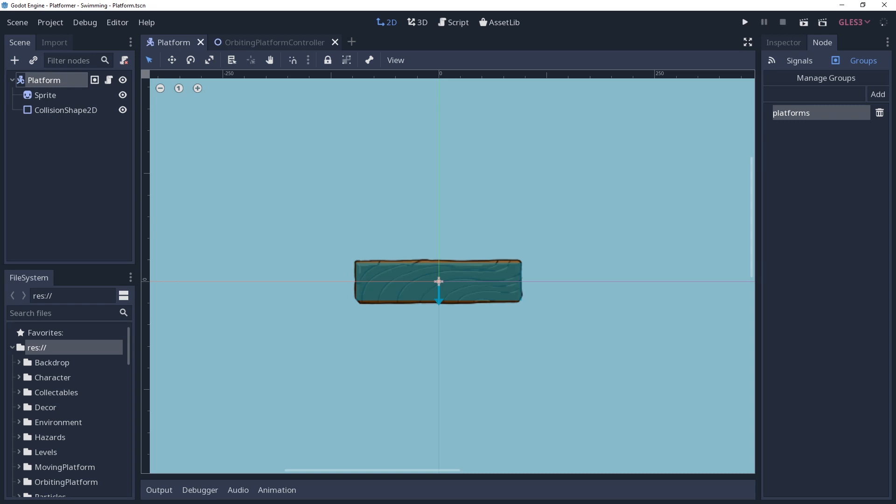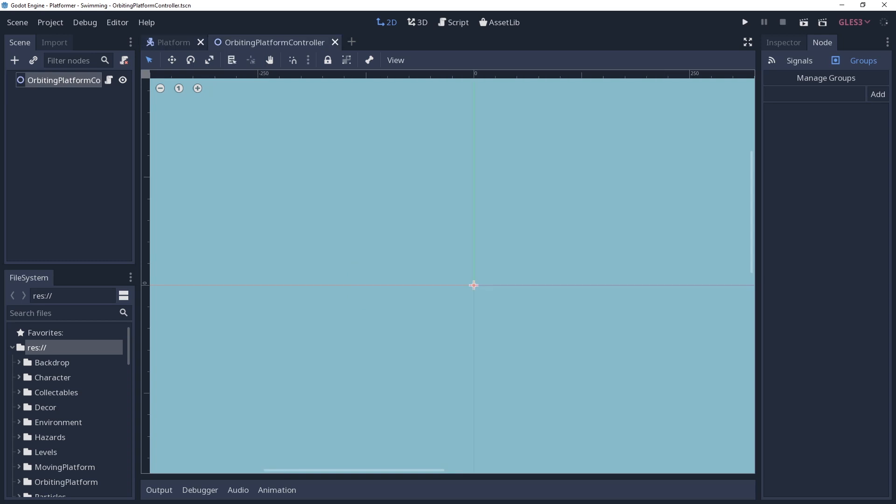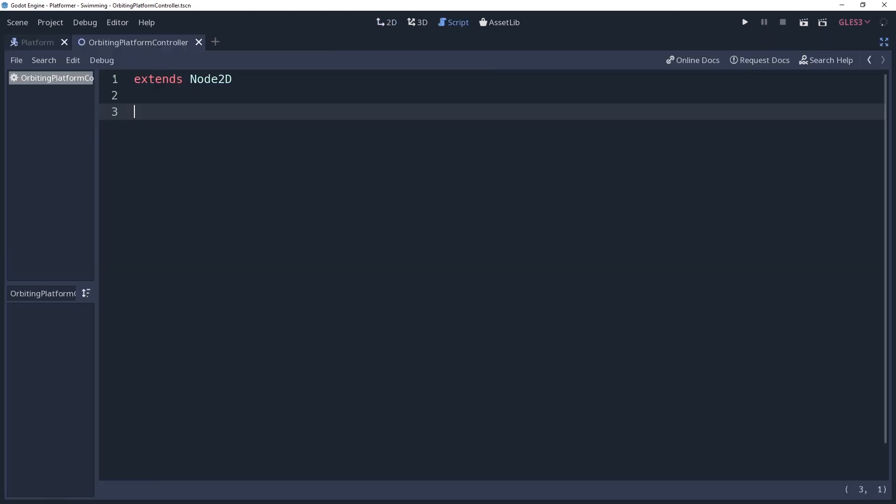As for the controller itself, I just have a Node2D with a script. Technically you don't need a special scene for this, you can just pop this onto any Node2D, but for simplicity's sake I'm going to have a designated scene for it. Since we're assuming that not every child of this node is going to orbit the node, we want to keep a reference to all the nodes that do, so we can easily tell how many we have and update their positions. We're going to store these platforms in an array named platforms.